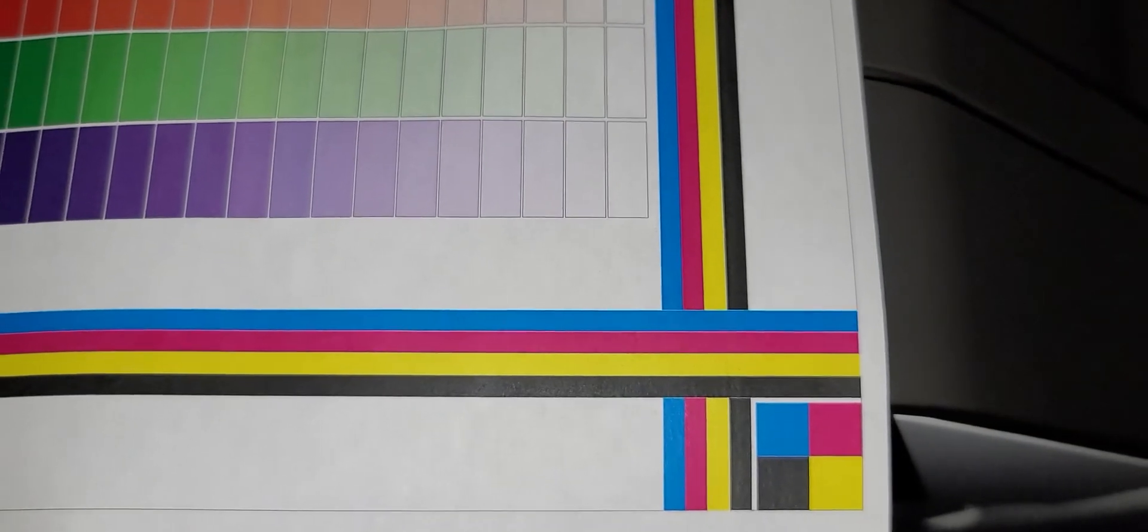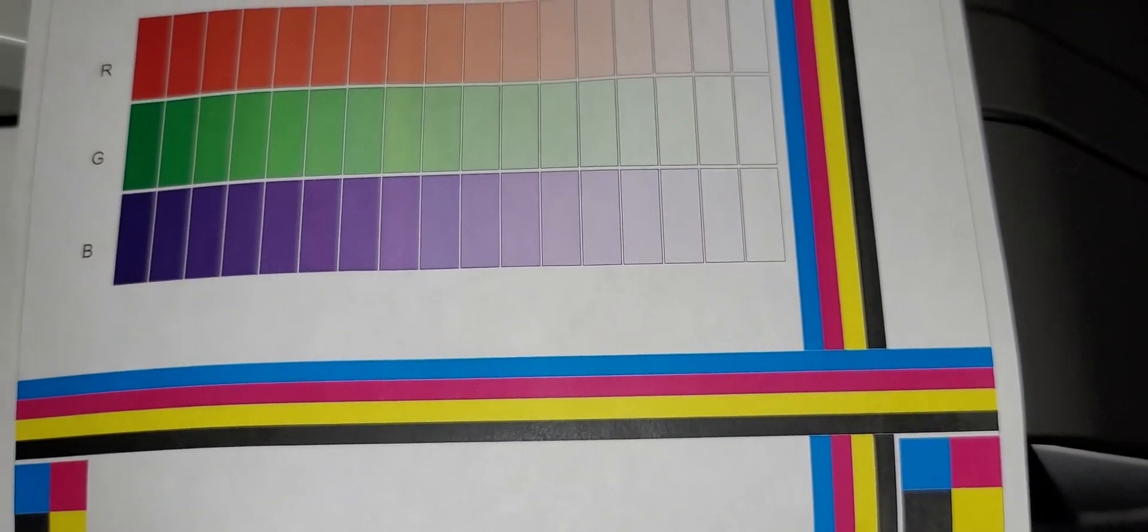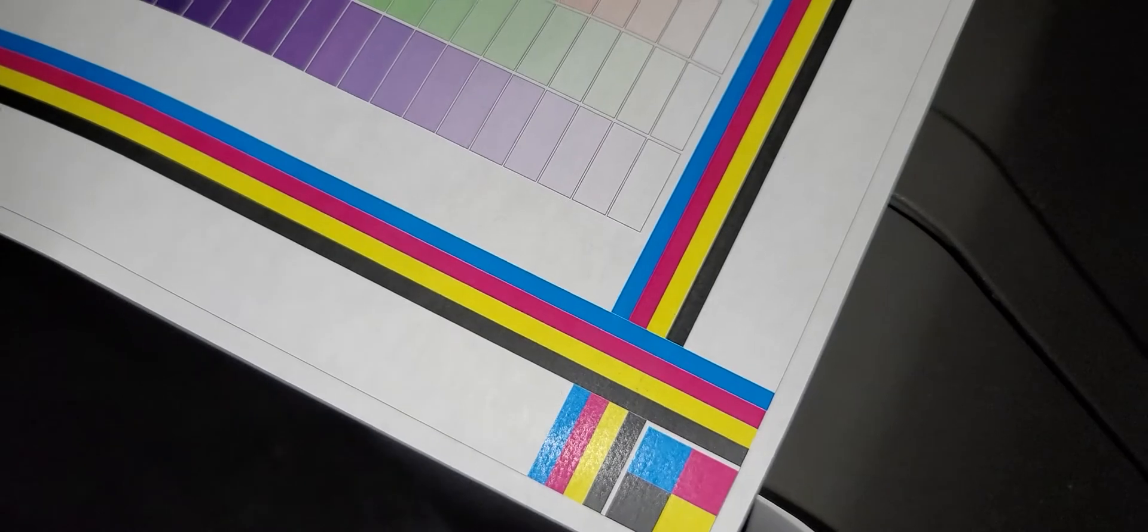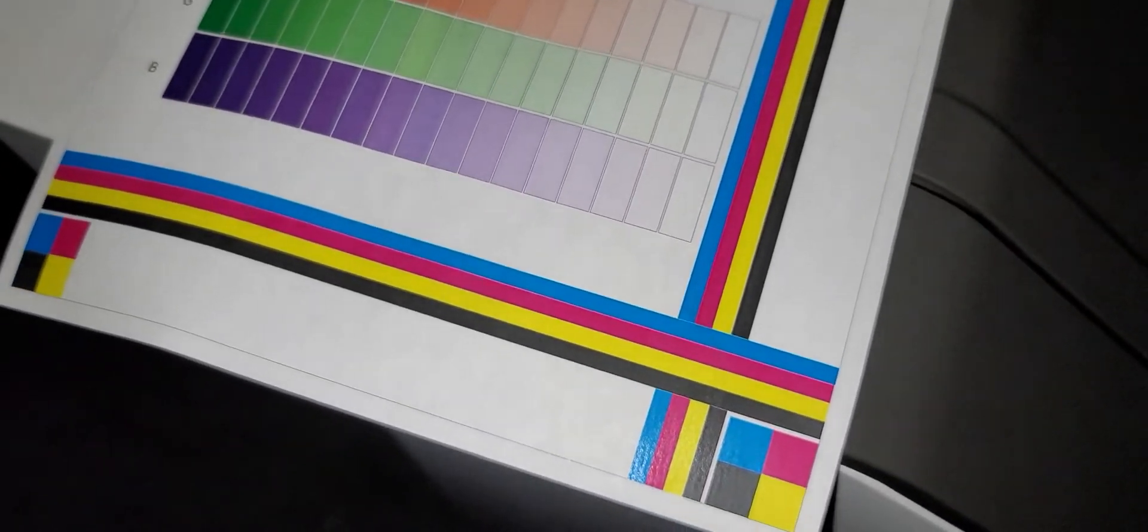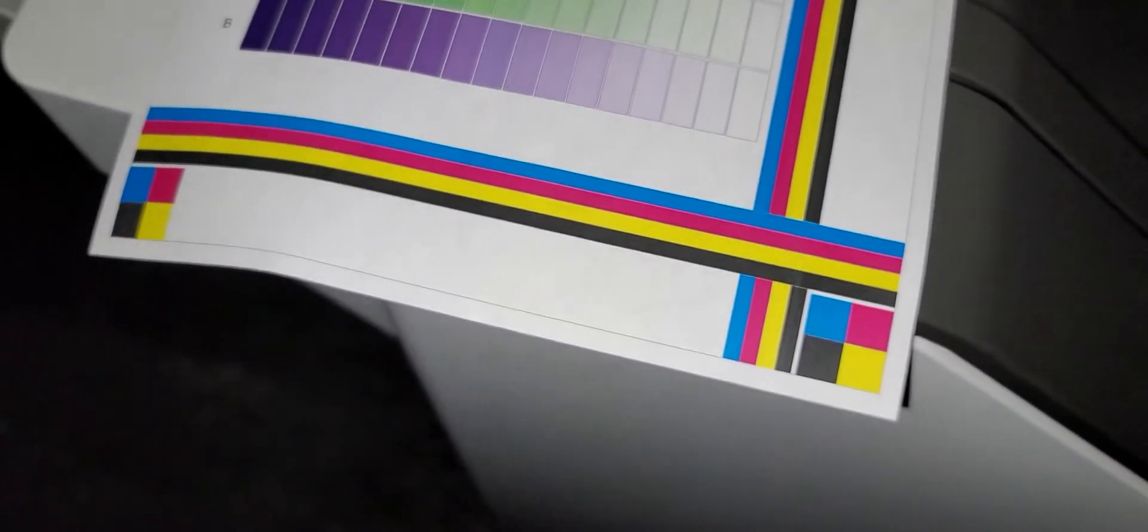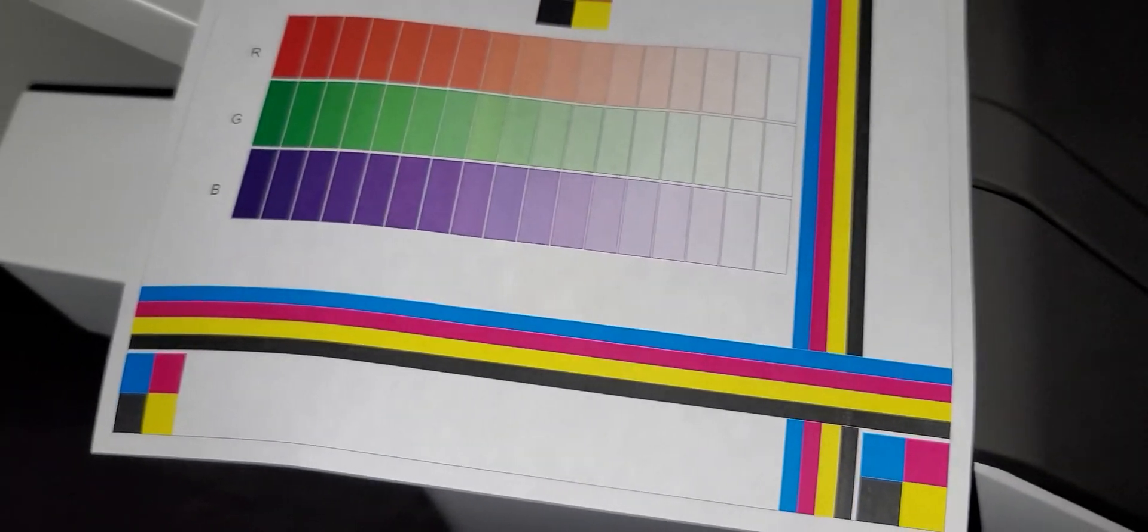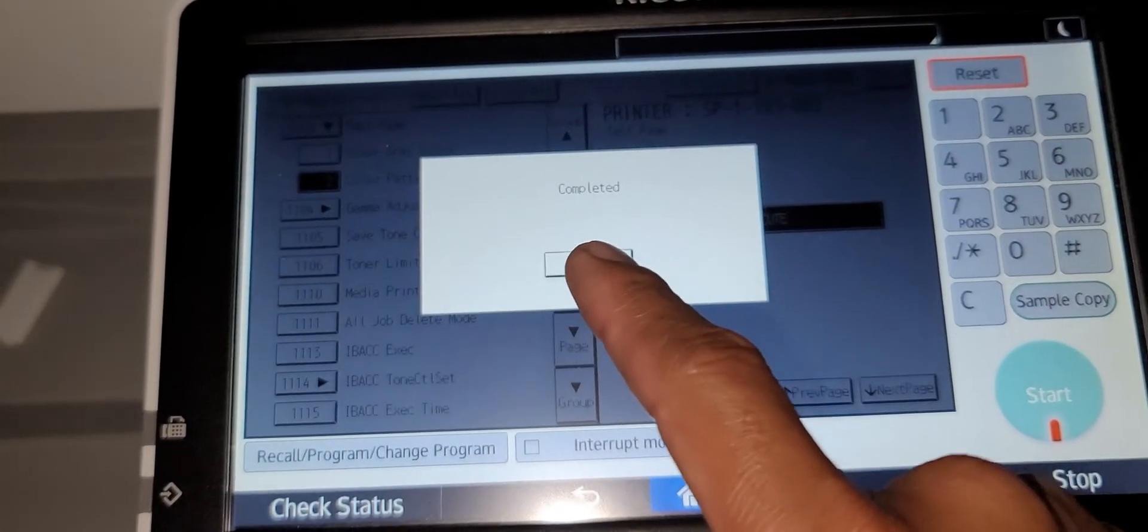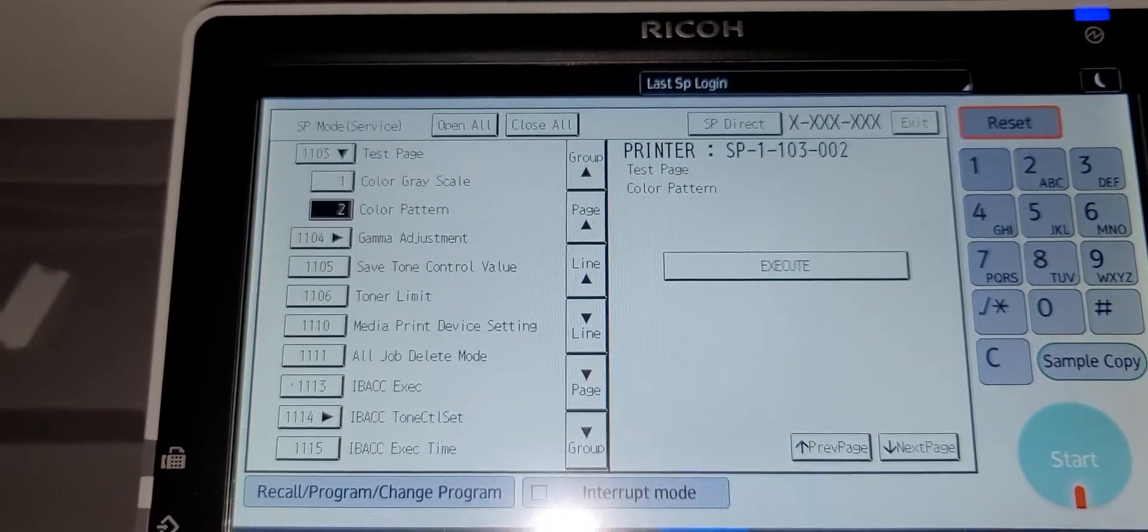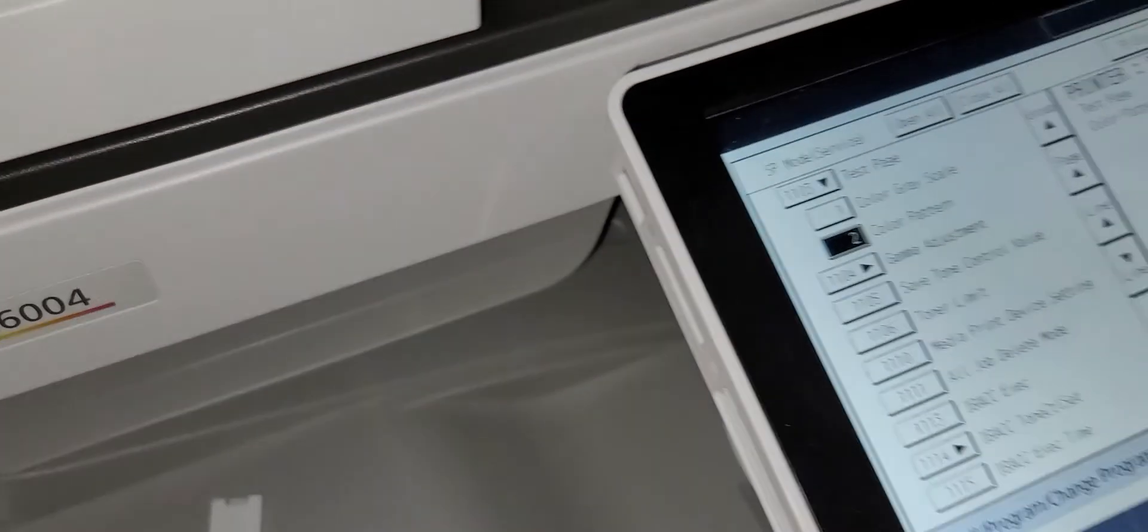To determine what part of the machine needs to be looked at as a field service tech - what drum, what developer, what color is indicating that there is a discrepancy. So that's some tools that you can see that could be quite helpful on the field. So that's the service mode on the MPC 6004.